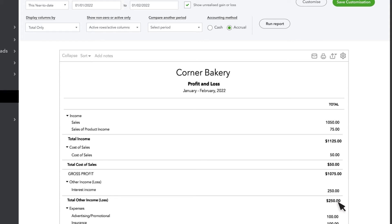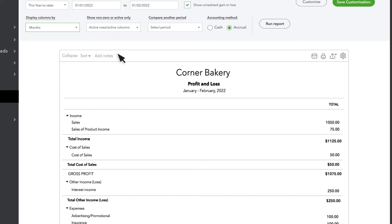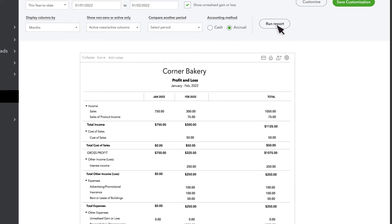Since this is such a broad date range, let's break up the date by column. Select the display column by drop down menu, then select month. Then run report.